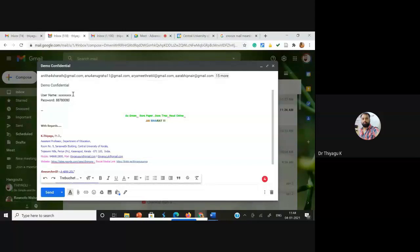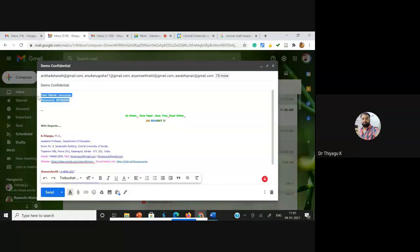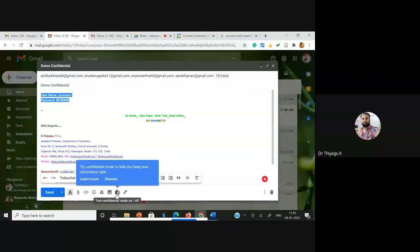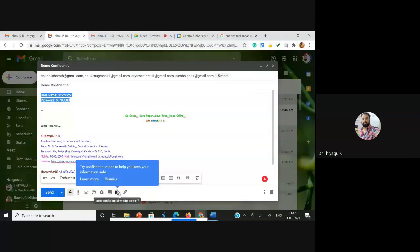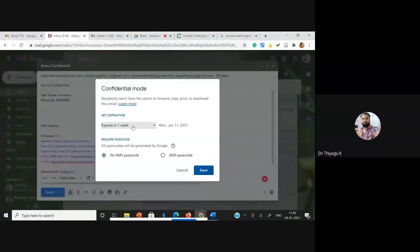This username and password should not be shared to anyone — only the recipient should receive this with confidentiality. Suppose I fix the confidential mail to be available only one day; after that one day, the mail will automatically be removed from the mailbox. Now after composing the mail, instead of clicking send, go to the bottom options. Near the send button, on the right side near the signature, you will find the option called 'Turn Confidential Mode'.